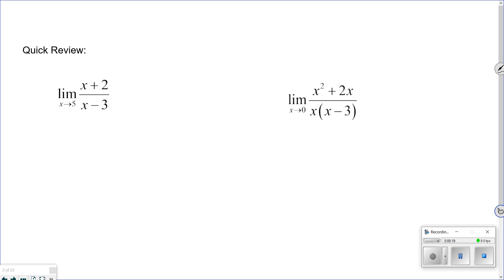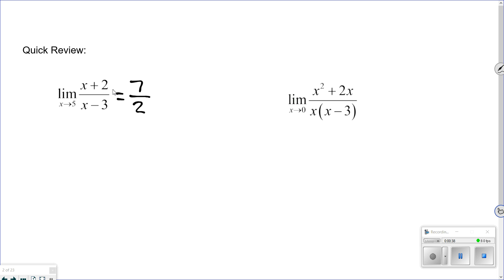On this first one, you should have plugged 5 into the top and the bottom. Try direct substitution — that's always the first thing. So plugging 5 in: 5 plus 2 is 7, 5 minus 3 is 2. You don't have 0 in the denominator, so you're good. The limit as x approaches 5 is 7 halves.